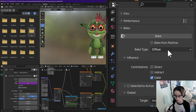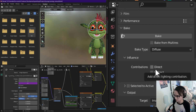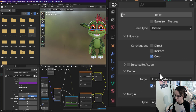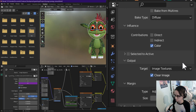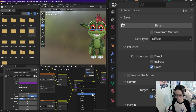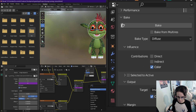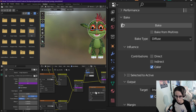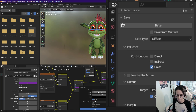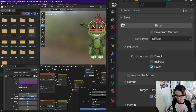I'm using a diffuse bake type, I'm not counting any direct or indirect lighting, and I'm going to make a new image, calling it ear texture.